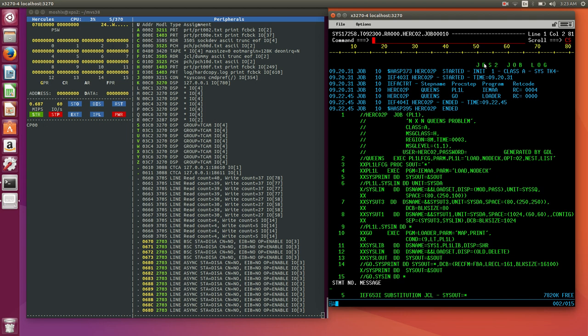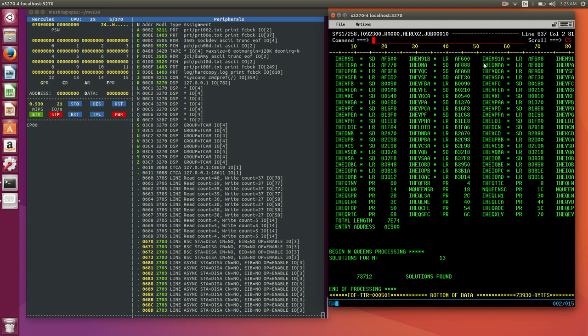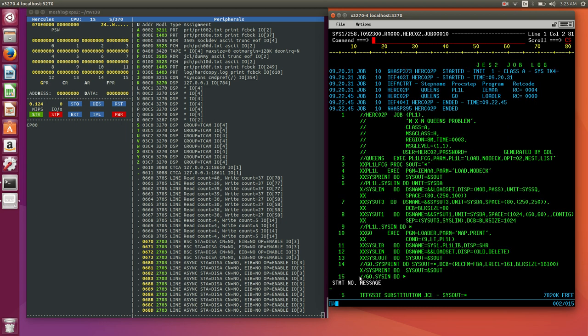Let's go look at the execution times. So this should be, if I go to the bottom. Yeah. So, for 13, for a chessboard of 13 times 13, there's 73,000 something solutions. And if you go to the top, we'll see how long it took. So it started at 9:20 a.m., 31 seconds. And it finished at 9:22. So, it took two minutes and 14 seconds.